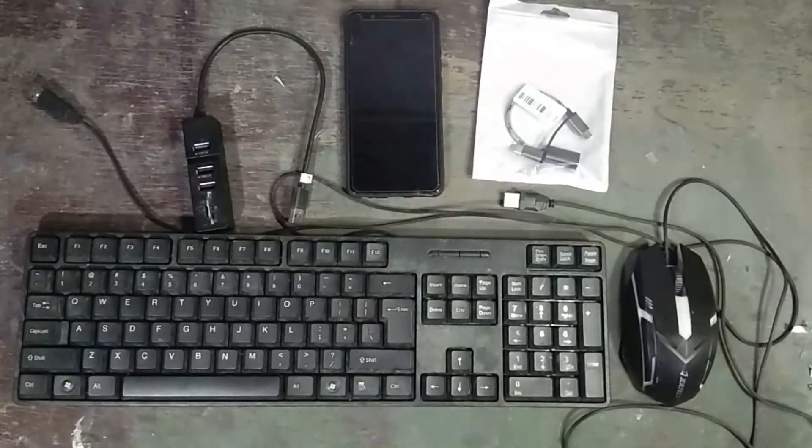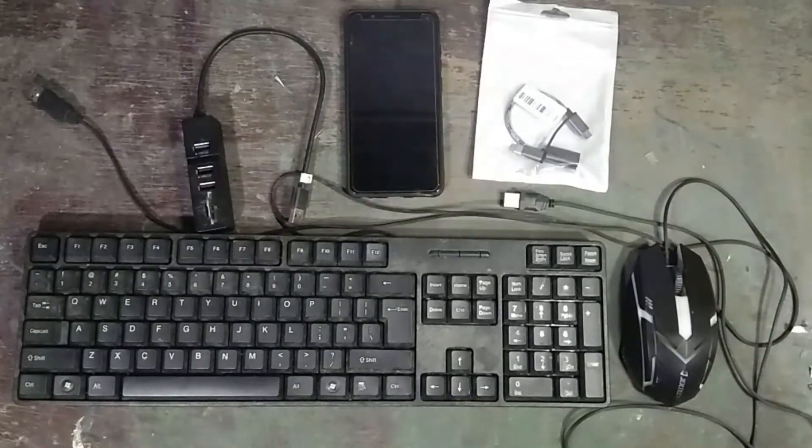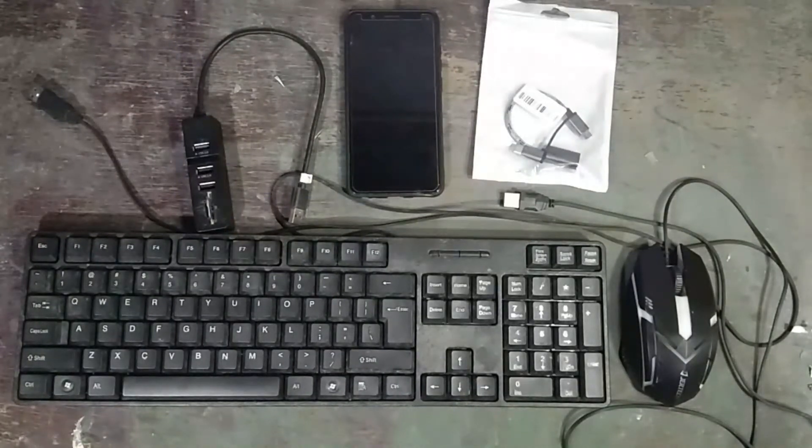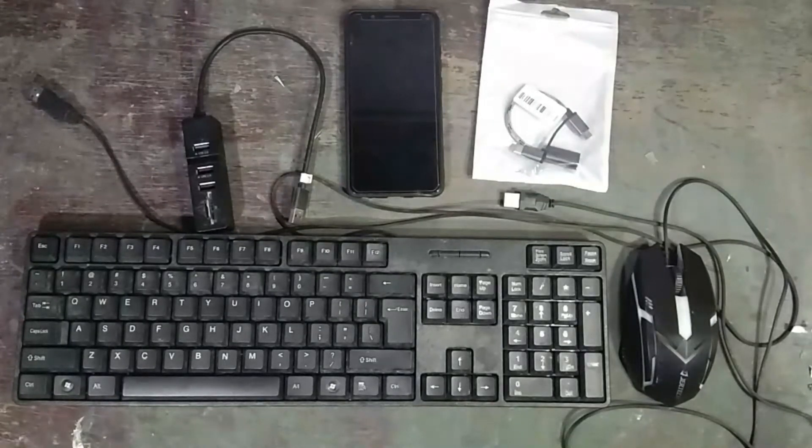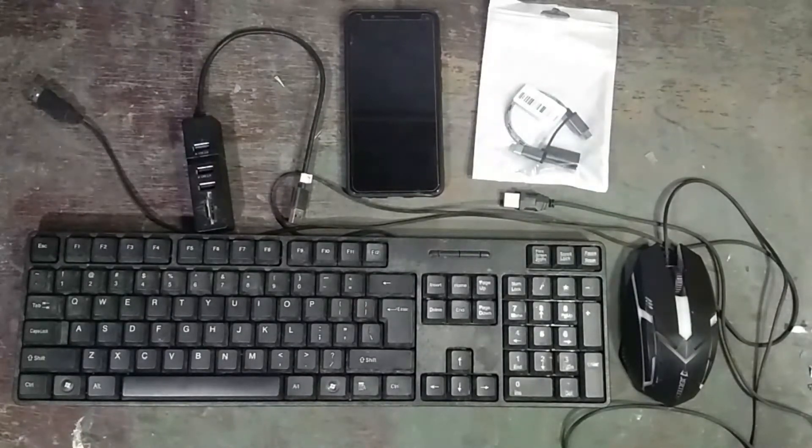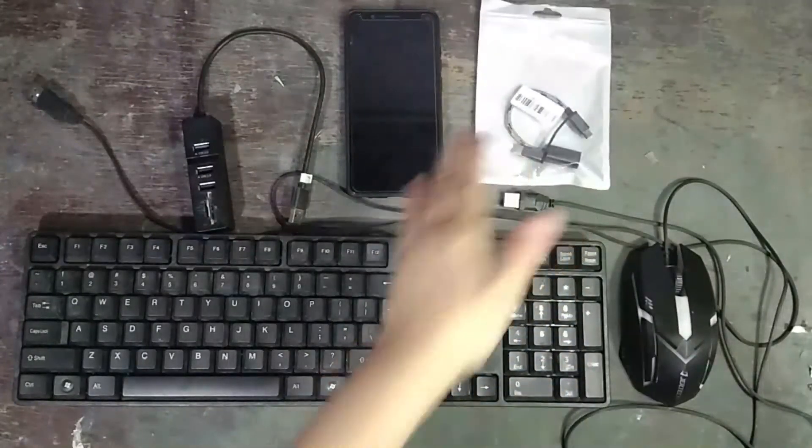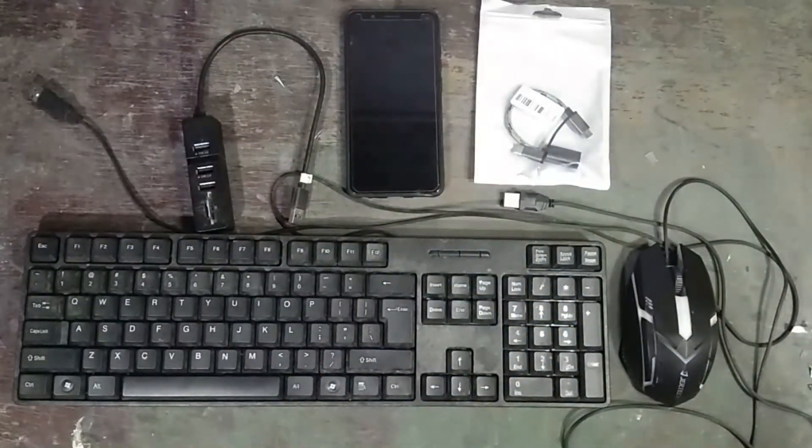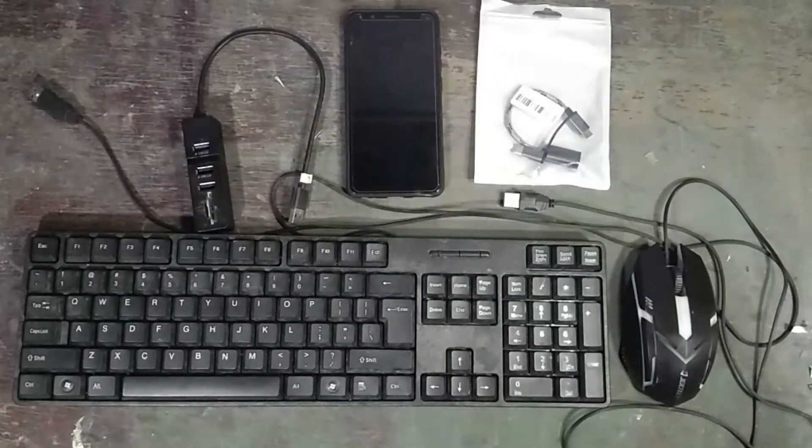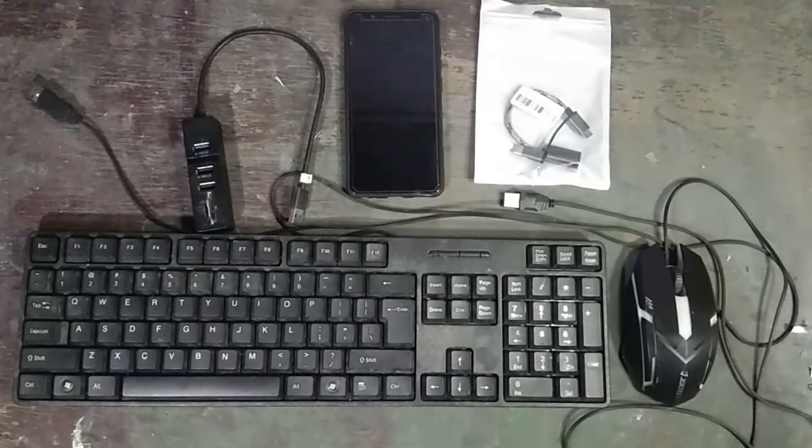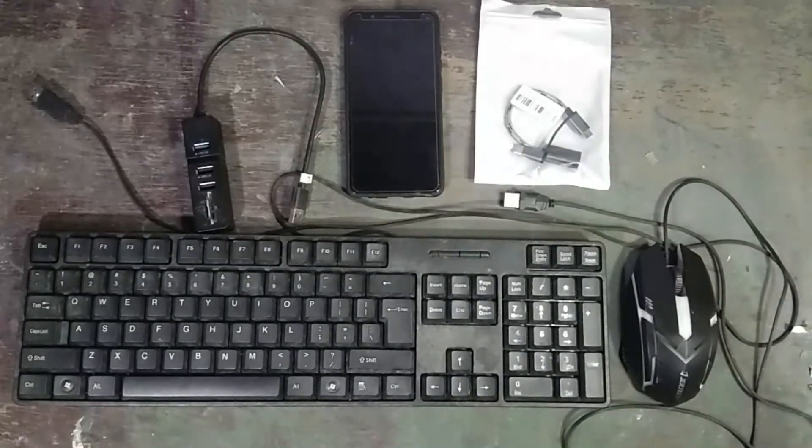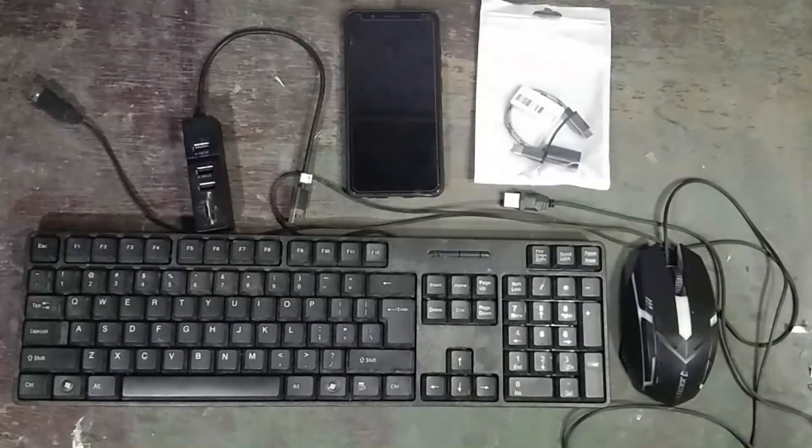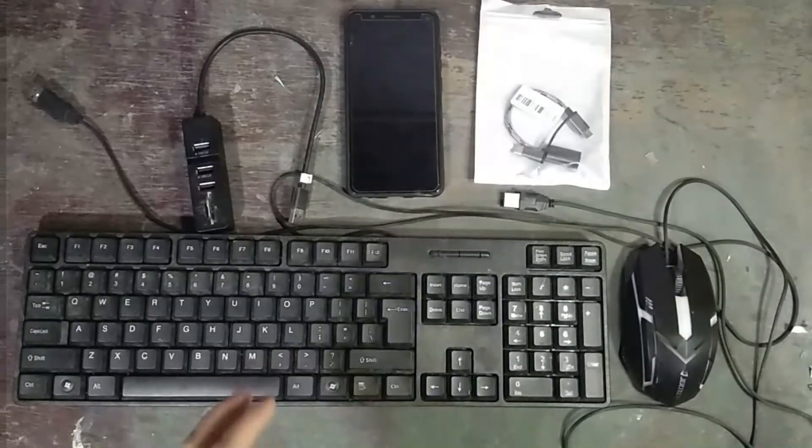We have two parts. So itong Part 1 is how to connect yung Android phone or tablet sa ating wired keyboard or wired mouse. Yung Part 2, hindi pa kasi dumarating yung item which is yung Bluetooth keyboard and mouse na in-order ko from Shopee. So ito yung unang dumating so gagawin natin Part 1 and Part 2. Kung gusto niyo malaman kung paano mag-connect yung Android phone or tablet sa Bluetooth keyboard and mouse, just watch out for Part 2 of this episode series.